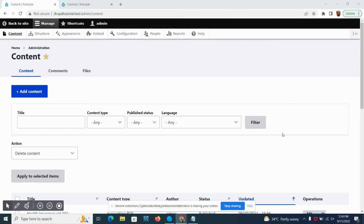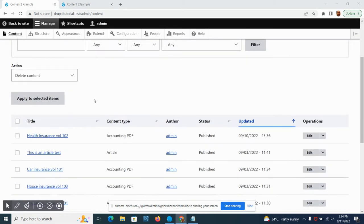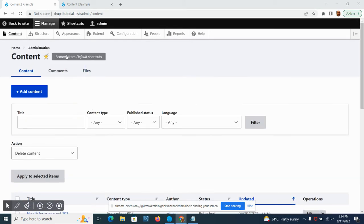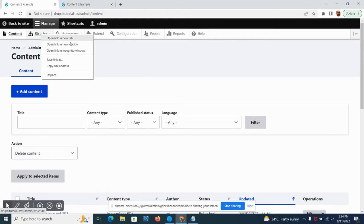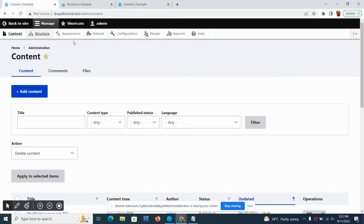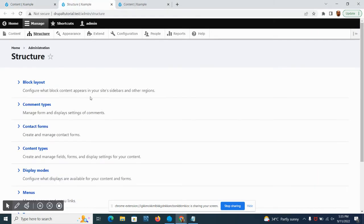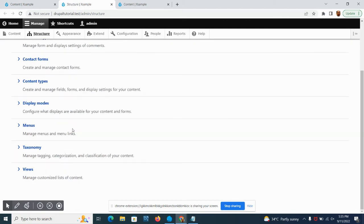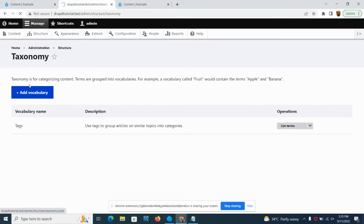Basically, taxonomy is not often used in small websites but is more used on large-scale websites and applications. So let's just dive deep into creating a taxonomy.